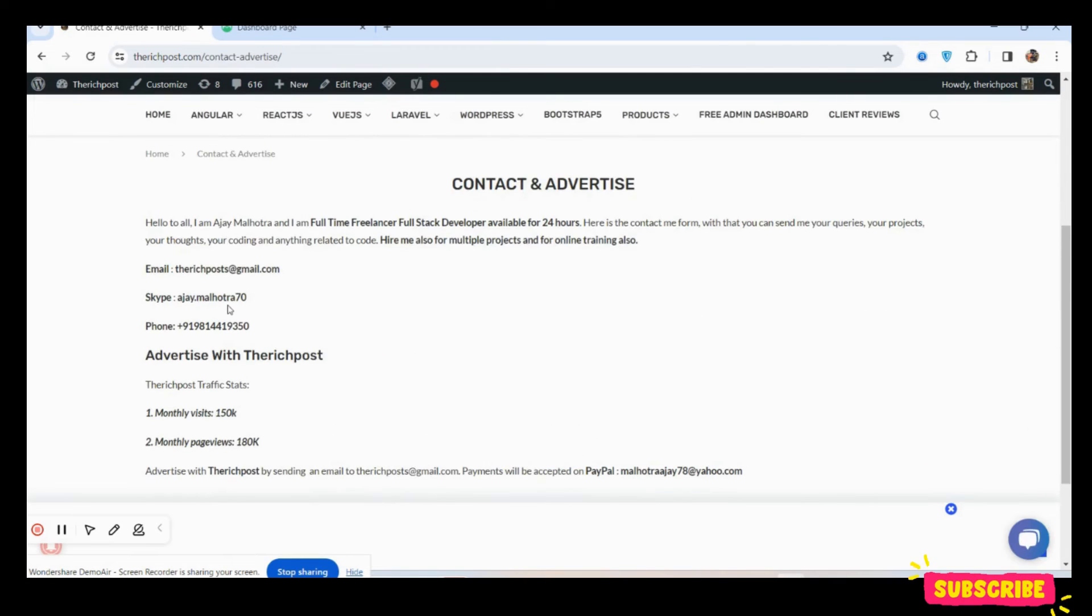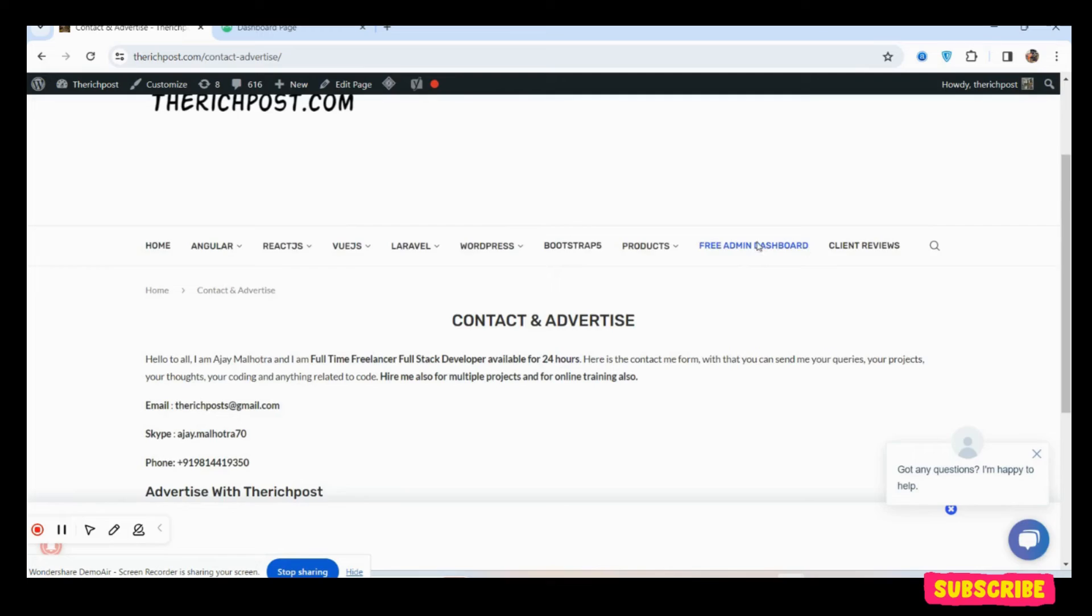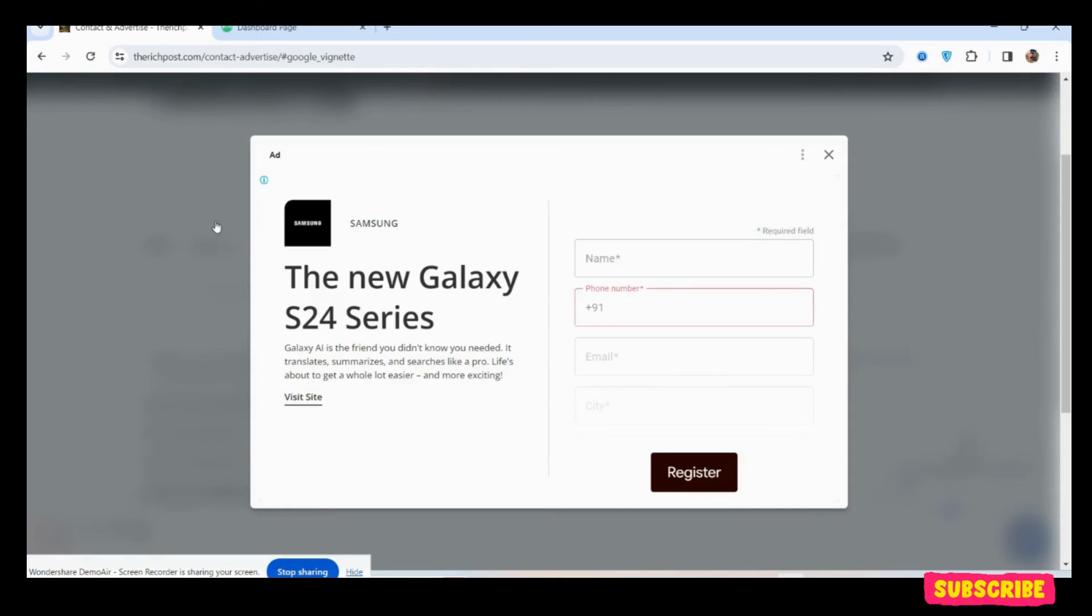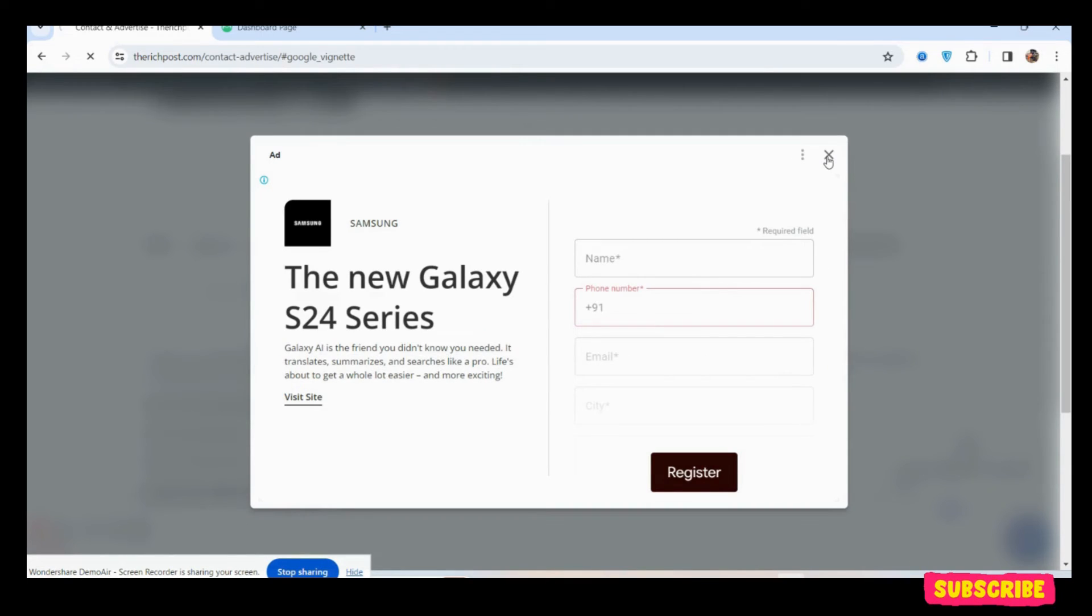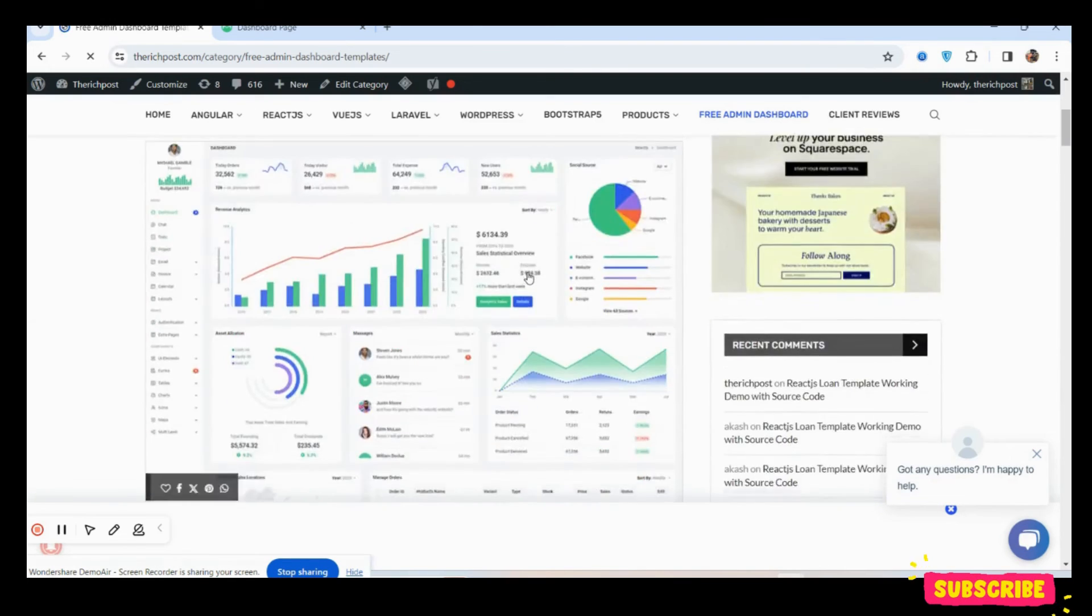You can reach me via Skype ID, email, and WhatsApp number. For more admin dashboards, see - all are free.